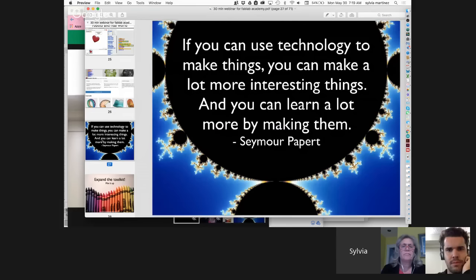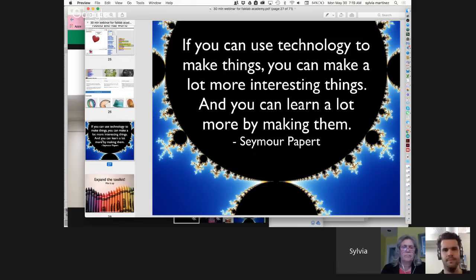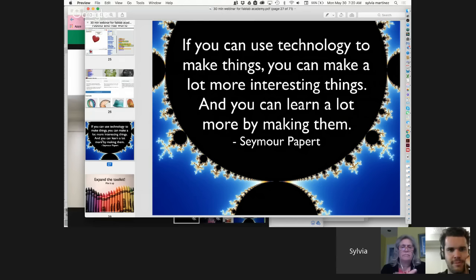You may have noticed the game changers were all about technology. A lot of people looking at the maker movement for schools say, 'We'll just have kids play around, be creative, give them cardboard.' I want to set the bar higher. If we just keep doing the same thing and call it a new name, we're not changing the world. Seymour Papert said: if you can use technology to make things, you can make a lot more interesting things and learn a lot more by making them. When Seymour said 'technology,' he meant the computer — he meant programming.